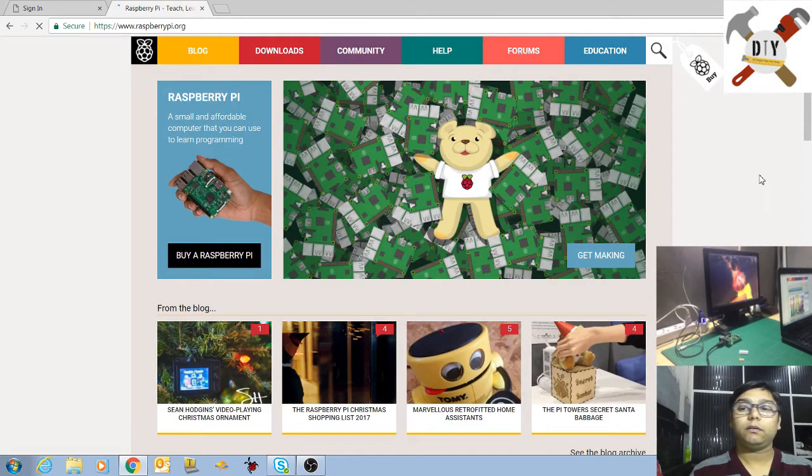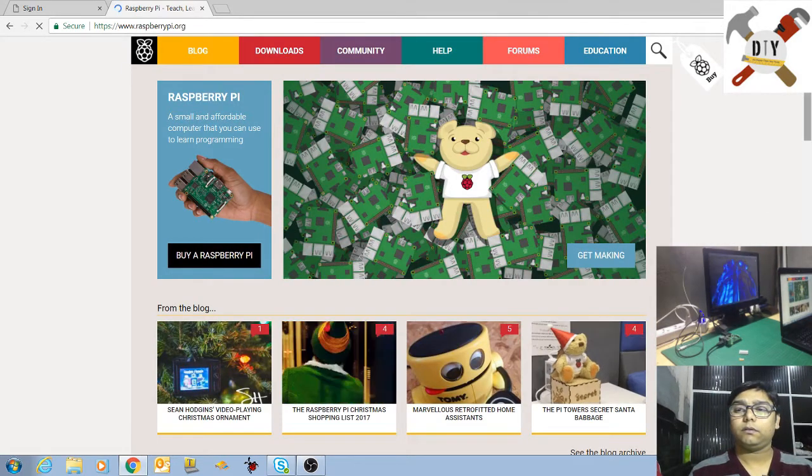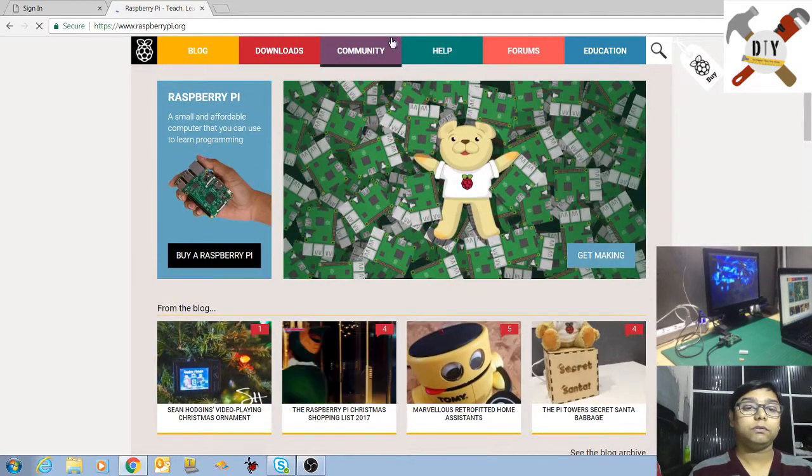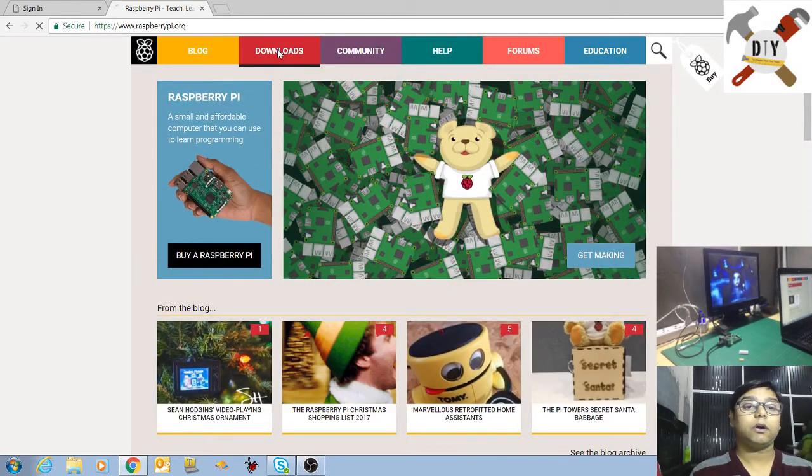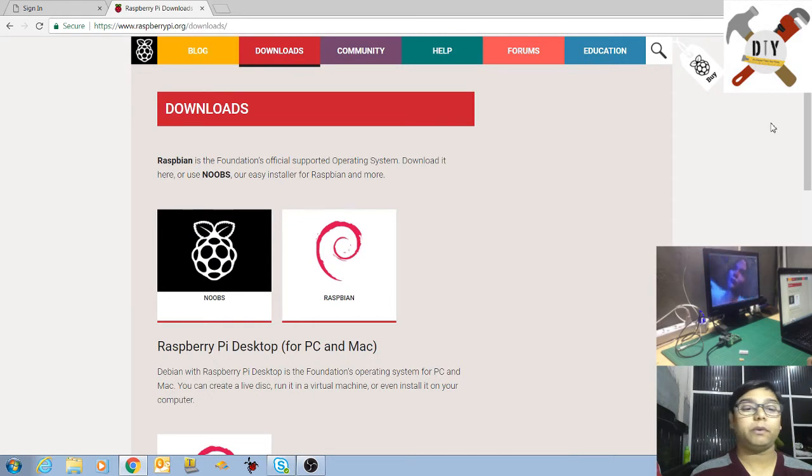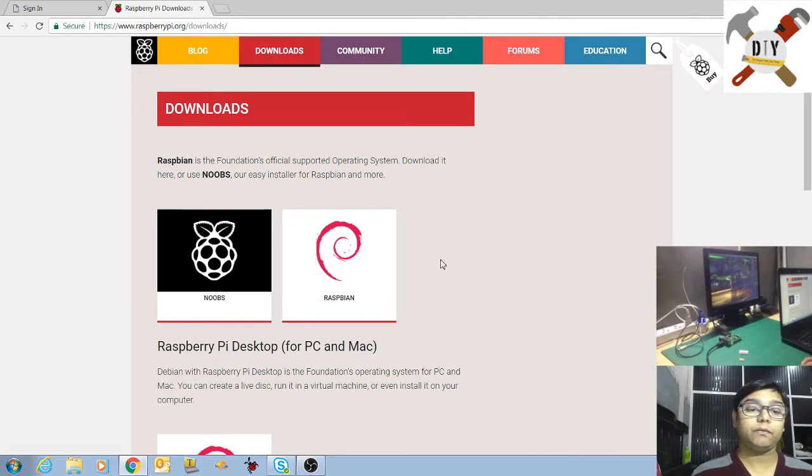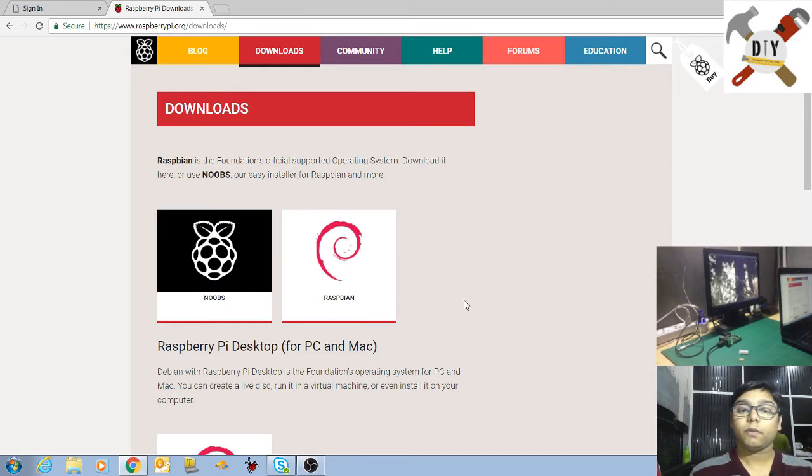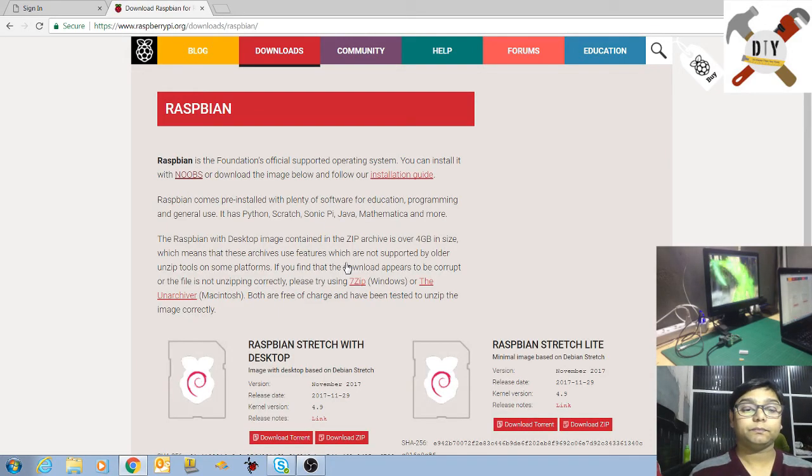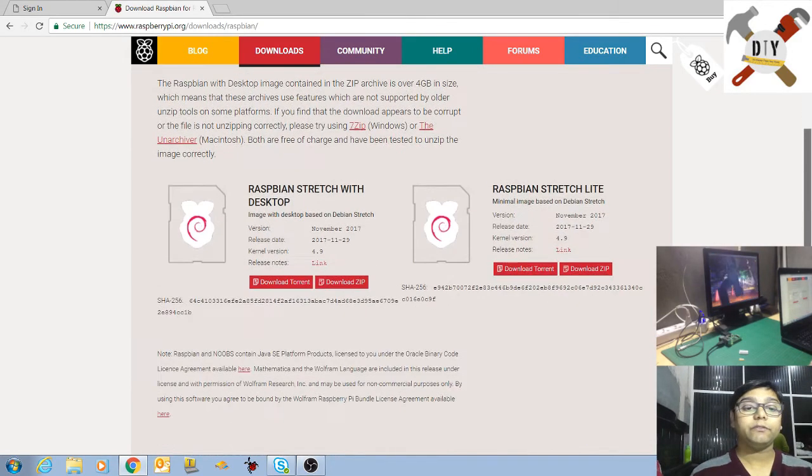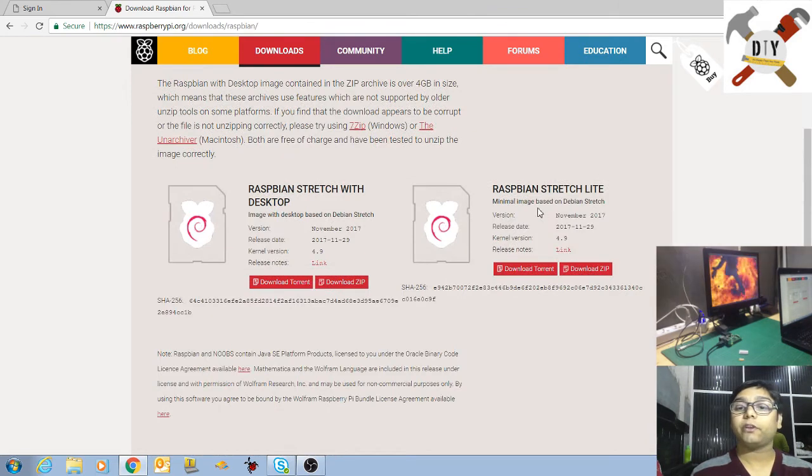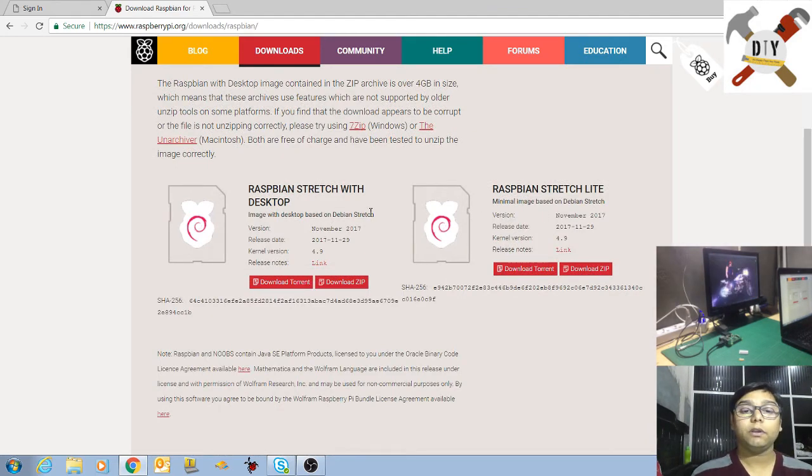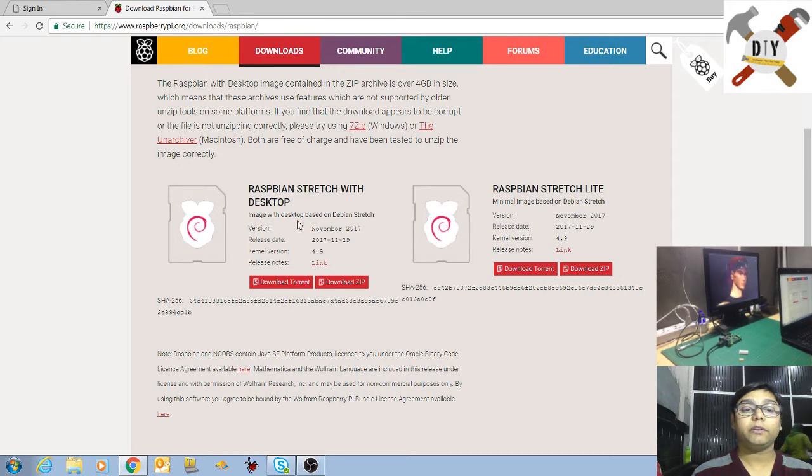First you have to download the operating system for installing Raspberry Pi. So there are two flavors, Noobs and Raspbian. So don't go with Noobs, click on the Raspbian. Here you can see two options: Raspbian Stretch Lite and Raspbian Stretch with the desktop. So click on the Raspbian Stretch with the desktop.